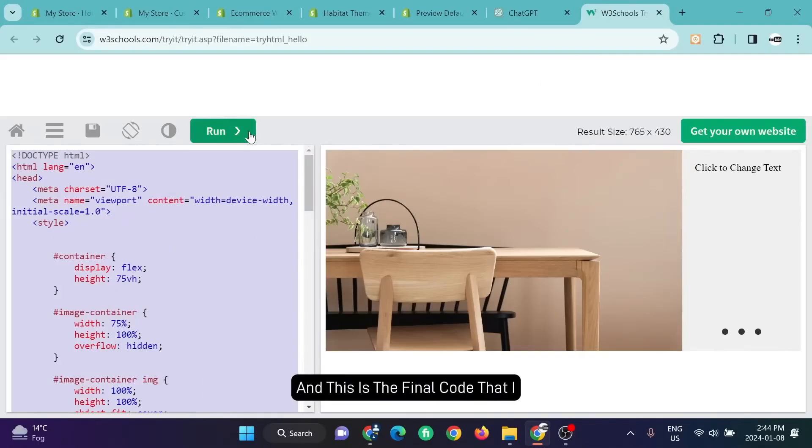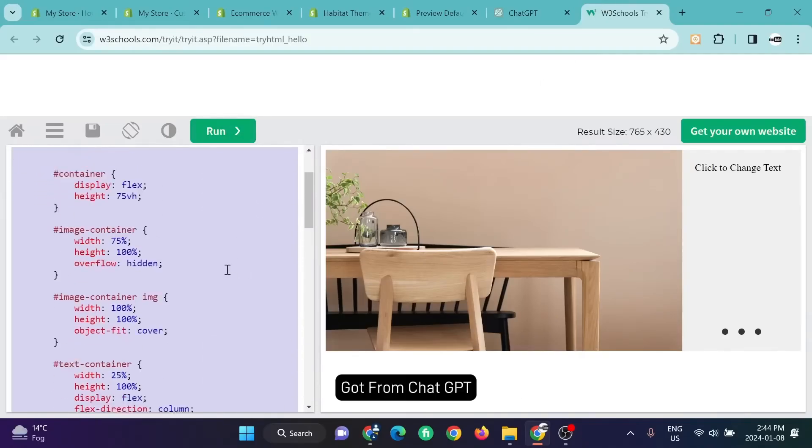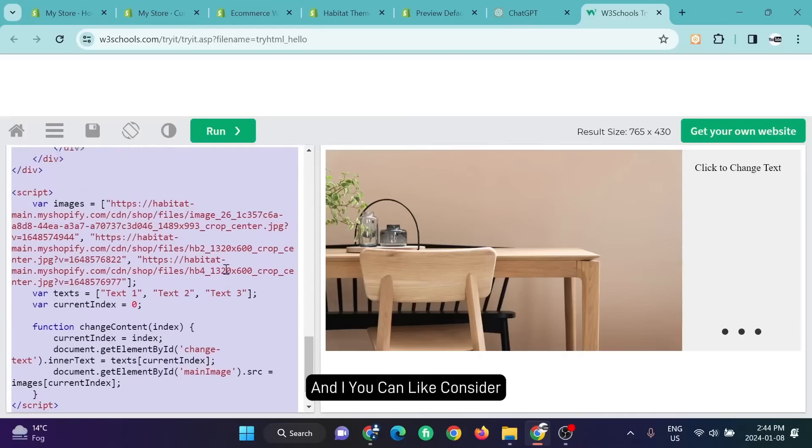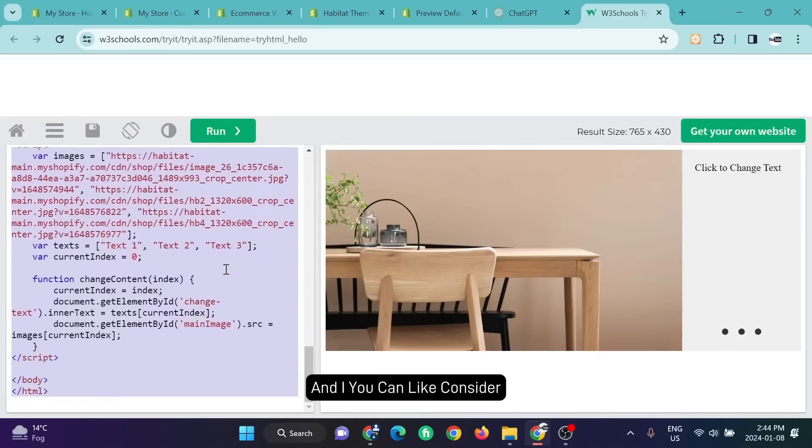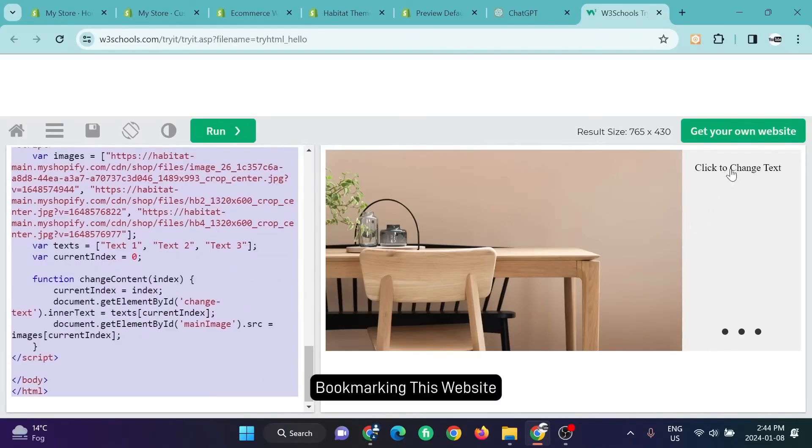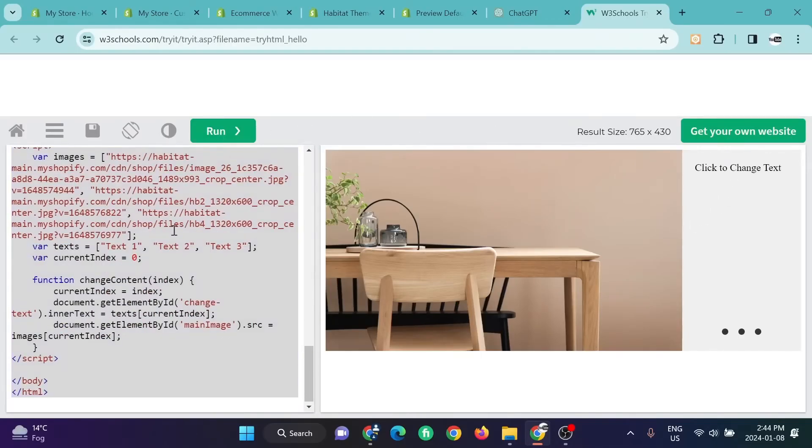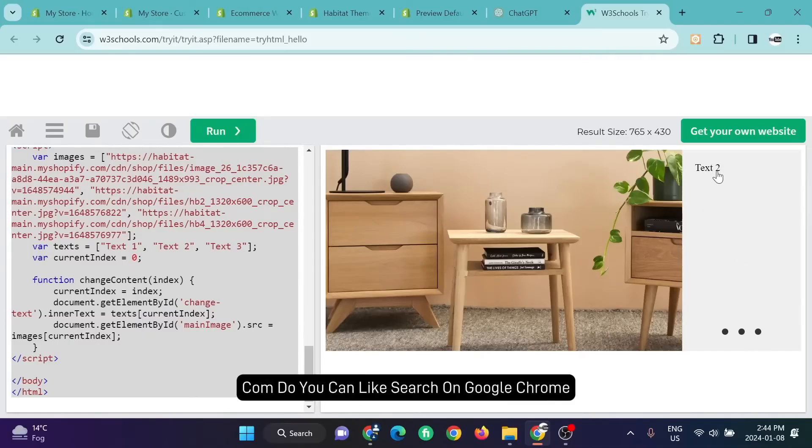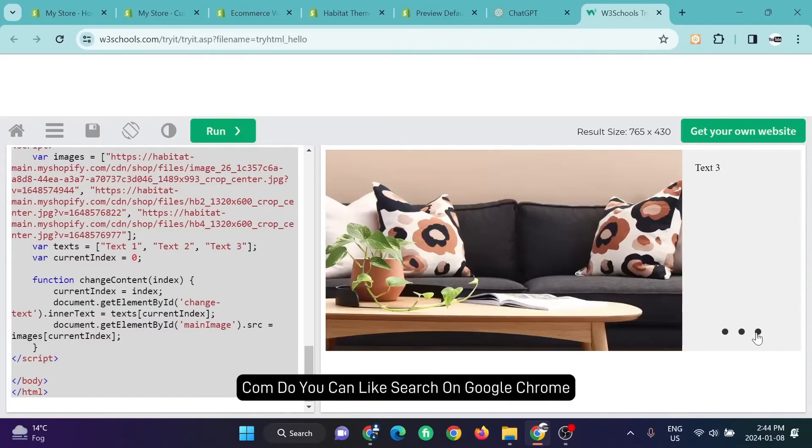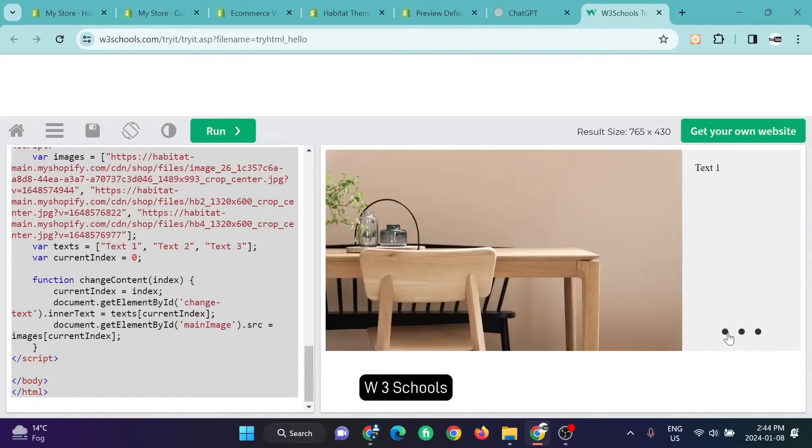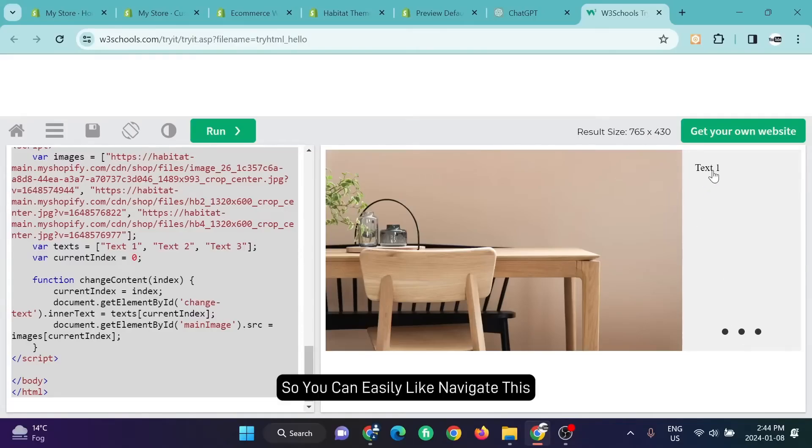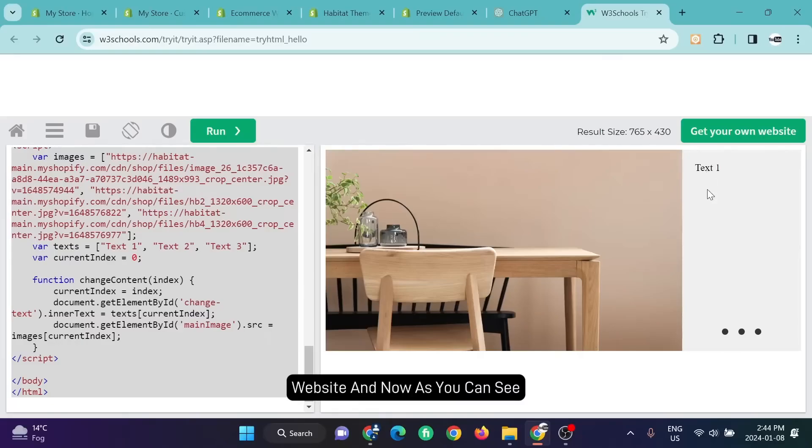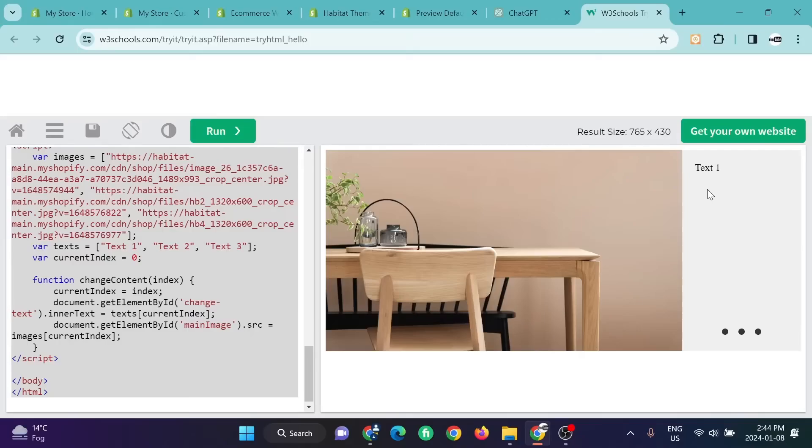You can consider bookmarking this website and the name of this website is w3schools.com. You can search on Google Chrome: w3schools HTML compiler, so you can easily navigate to this website. Now as you can see, our things are working fine.